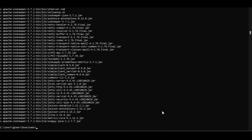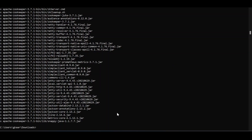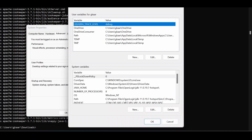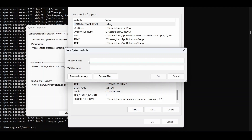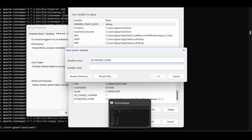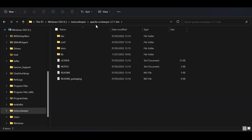I already have a JDK. Now that ZooKeeper is extracted, I'll set the ZooKeeper environment variable. Click 'Environment Variables', create a new system variable, and name it 'ZOOKEEPER_HOME'. The value should be the directory where you copied ZooKeeper — inside 'test_zookeeper' up to the 'bin' folder.